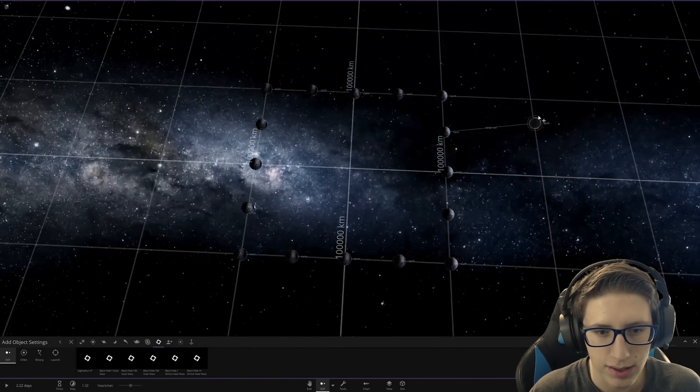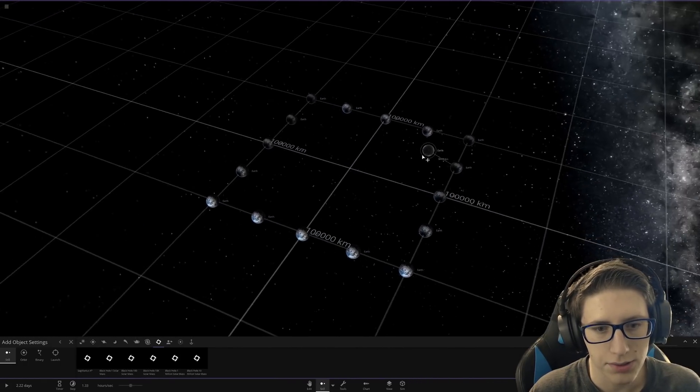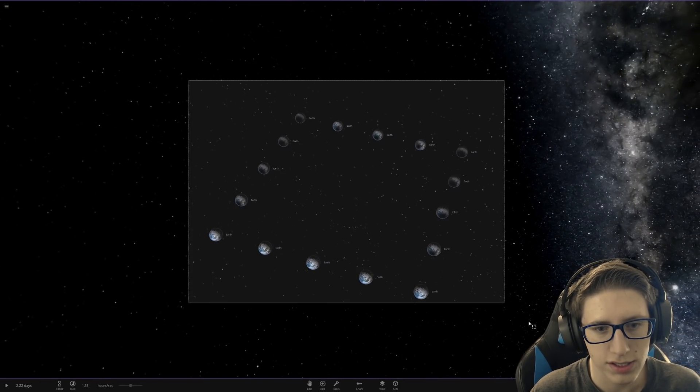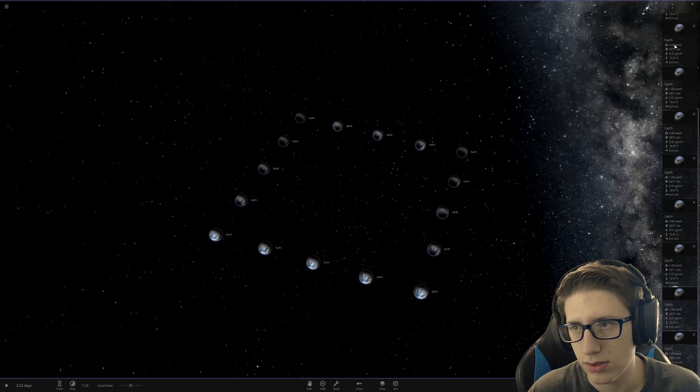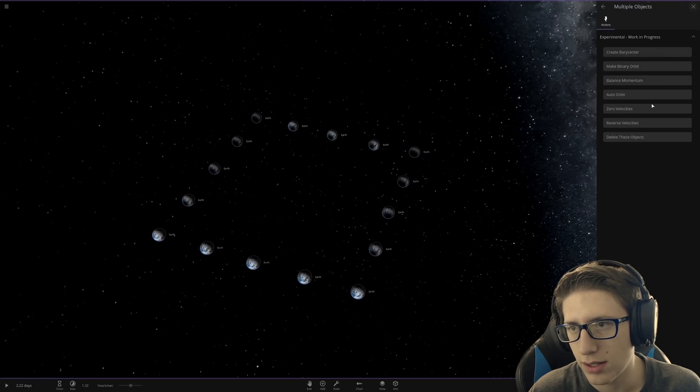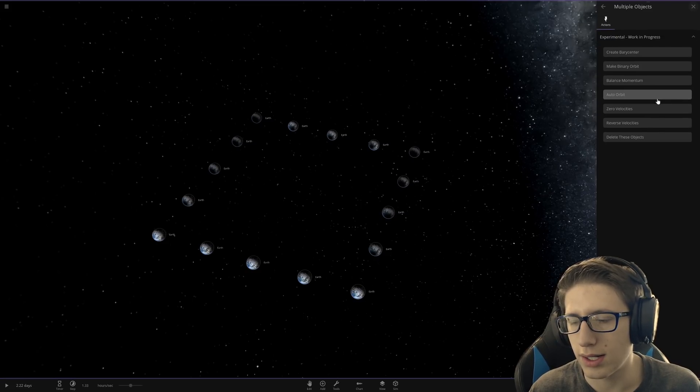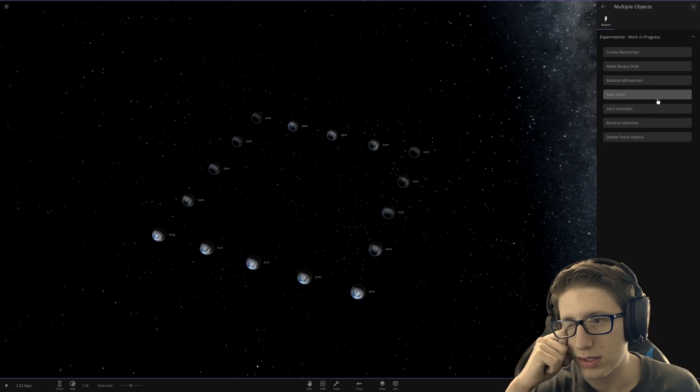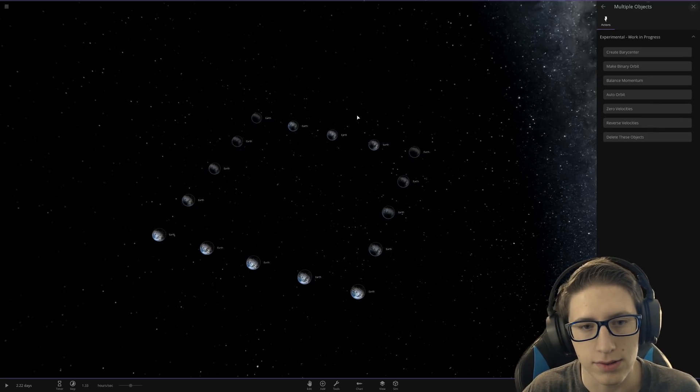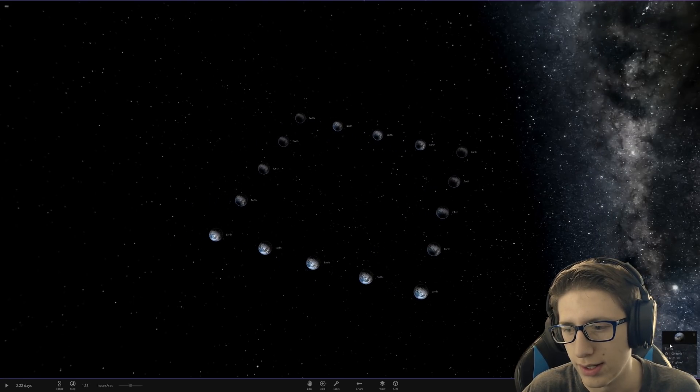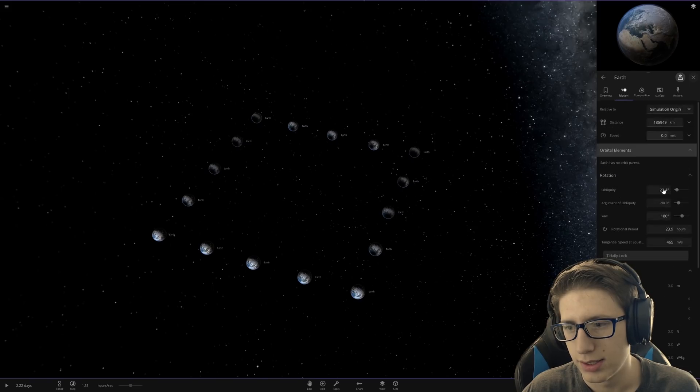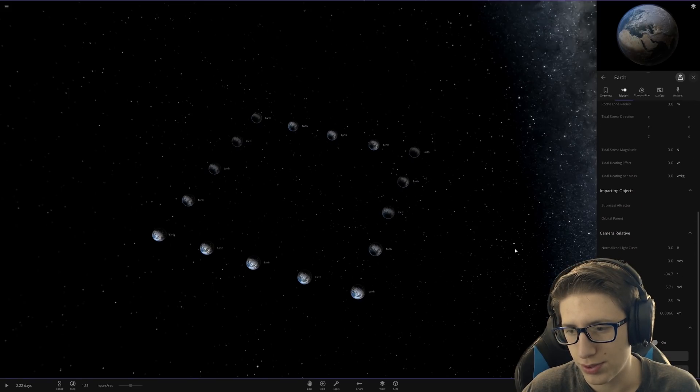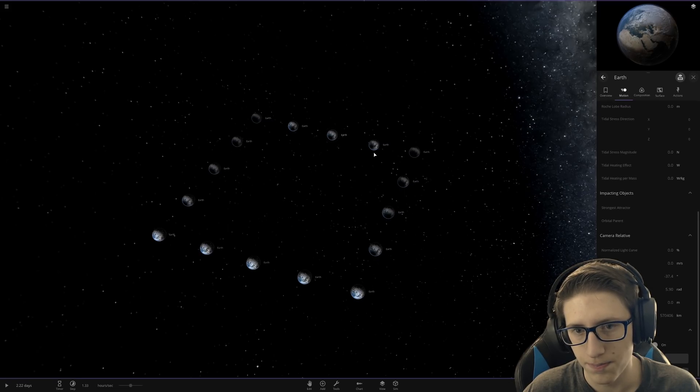So now what we're going to do is select all of these Earths and set them all... Oh, no. Can I not? This is going to be really annoying, actually. Okay, so we're going to have to do this one by one. We have to position lock them. Oh, okay, never mind. That's not that bad. I just have to go around in a circle.